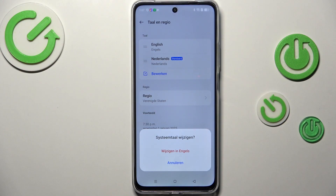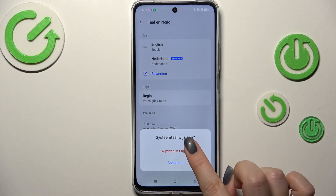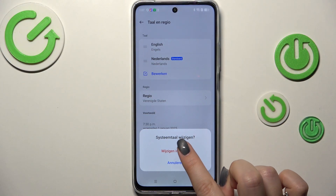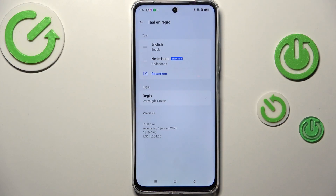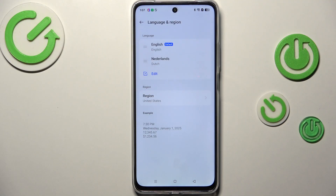Tap on the language you'd like to use, hold it, and then drag it to the first position. Your device will of course ask you if you really want to change it, so just tap Yes to confirm.